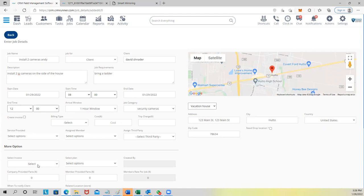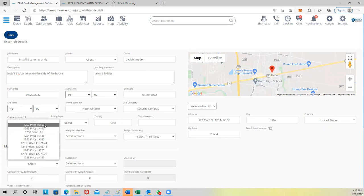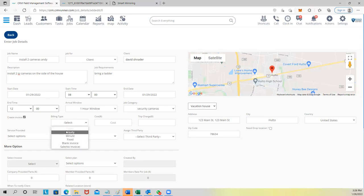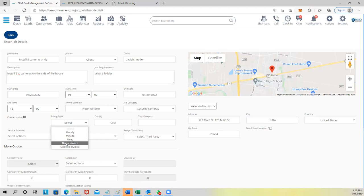You can choose from existing invoices for this job, or create an invoice on the go — hourly, per minute, a fixed price like $500, or a blank invoice where you build the invoice after the fact once the job is done. If you're doing an estimate, you can choose sale with no invoice needed.